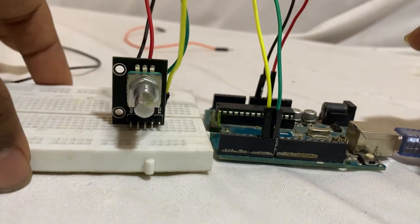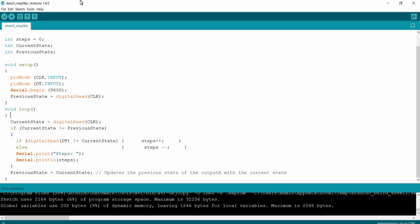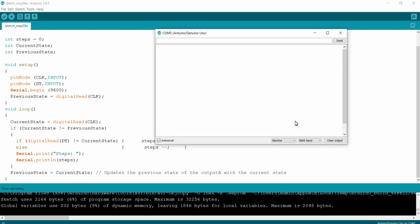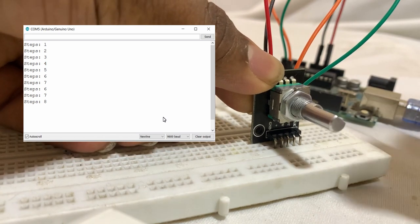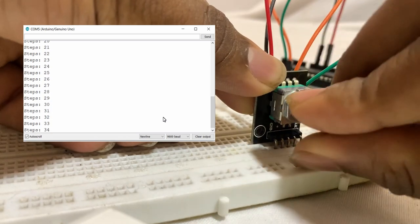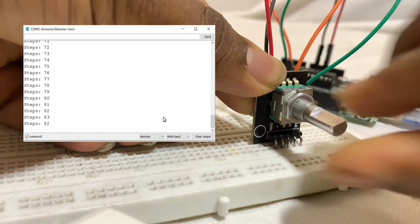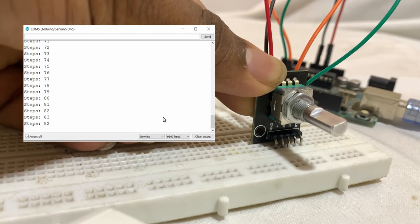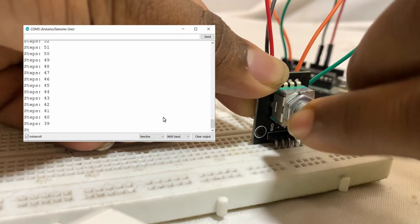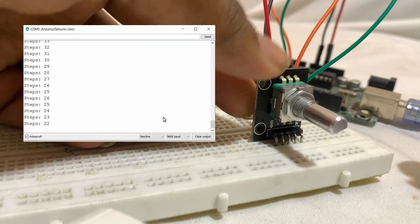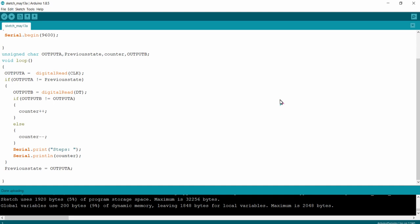I am powering up the development board via the USB port of the PC. I will show the output from the encoder module by opening the serial monitor by clicking the icon in the top right corner of the Arduino IDE. Whenever I turn the encoder in the clockwise direction the steps value keeps incrementing, and when I rotate the encoder in the counter-clockwise direction the steps value decrements. Our program is working fine.